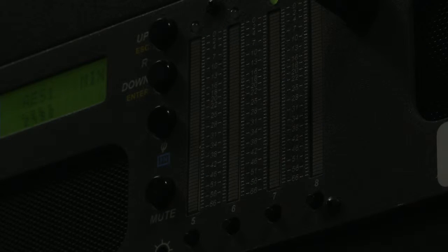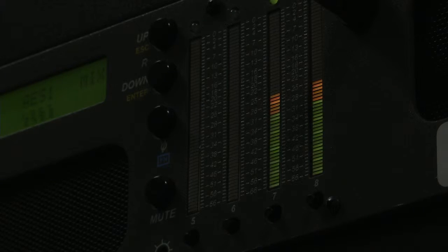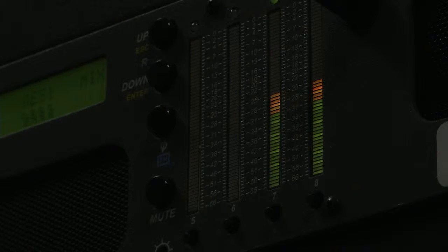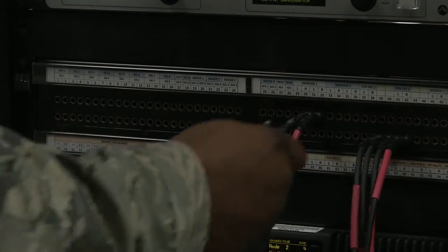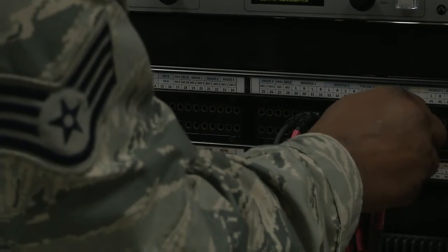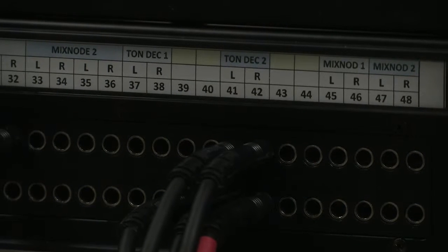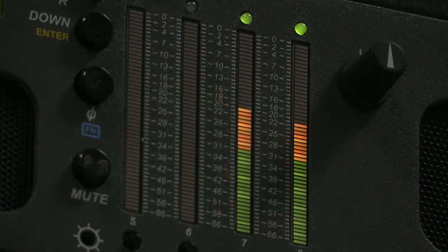If your routes from previous steps have not been changed, you should now have tone on the Wohler. If routes were changed, please refer to the previous section. In Axia, change the gain to negative 10 dB on tone decoder 2. Verify that the signal is at negative 24 dB on your Wohler. Move your patch cables from 3334 to 4142.